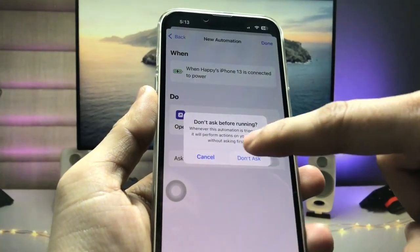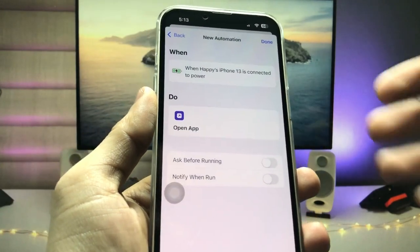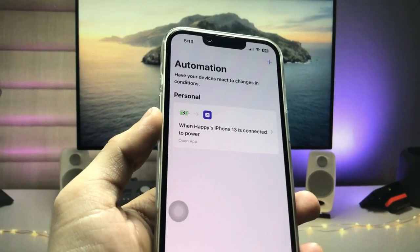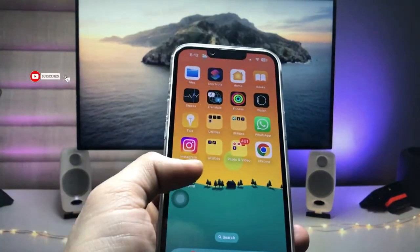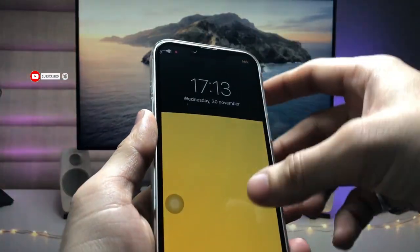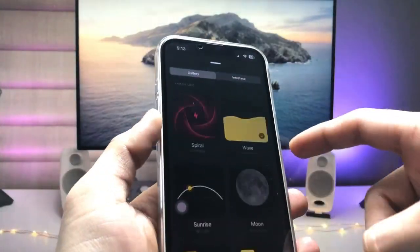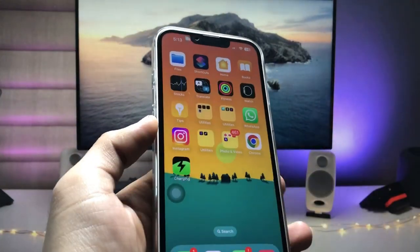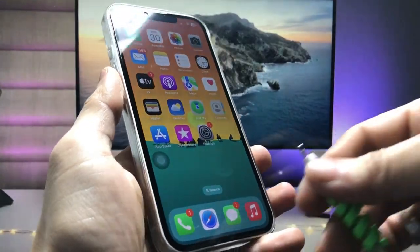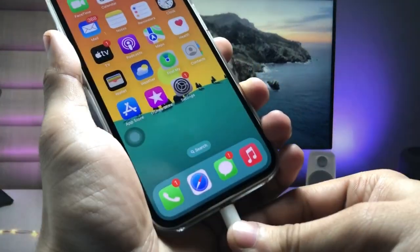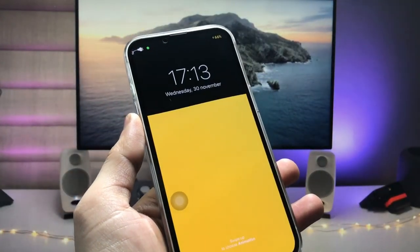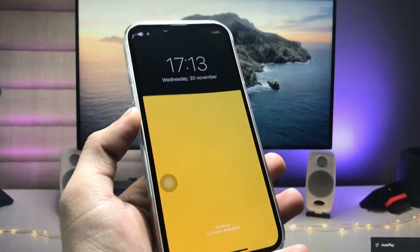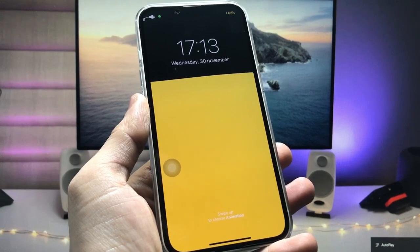The main step here is to disable the 'Ask Before Running' option and click 'Don't Ask.' Then tap Done. You are now ready to use custom charging animations. Open the animation application, swipe up, select your animation — I selected the wave animation — then go back to the home screen and plug in the iPhone with the lightning cable. Your custom charging animation is now running.